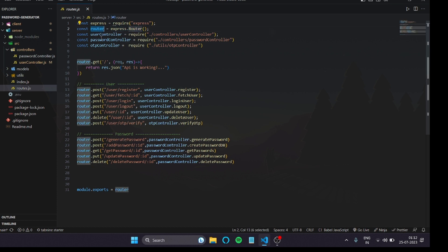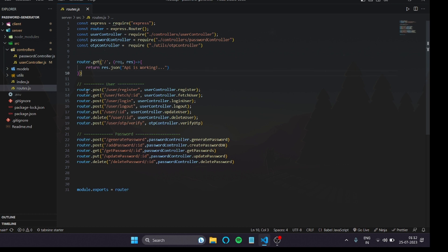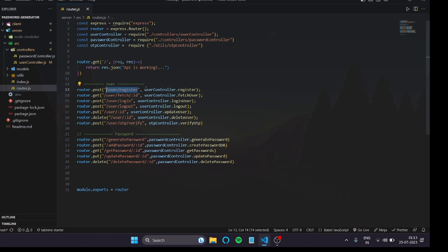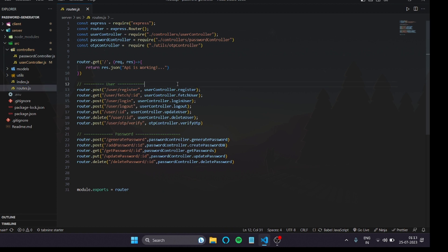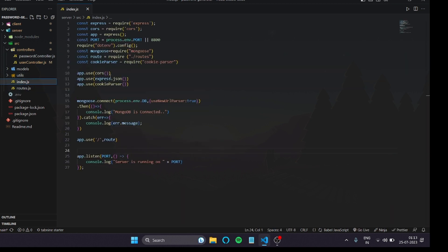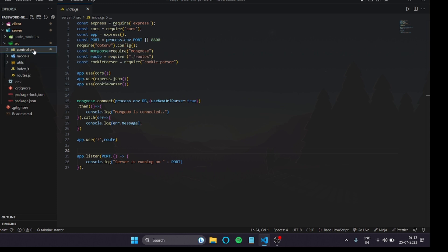In the route file, create a variable and pass the Express router. Then import all your controller files — I have password and user controllers — and call route.post with whatever URL you want, the file name, and the function name from the controller. Keep your index.js file as slim and simple as possible so that anyone reading your project can immediately understand what you've done.